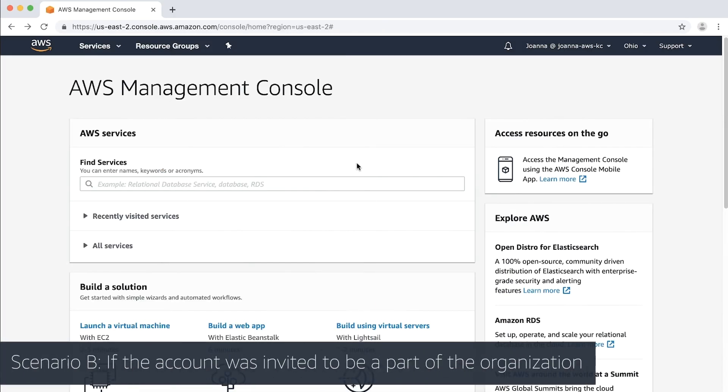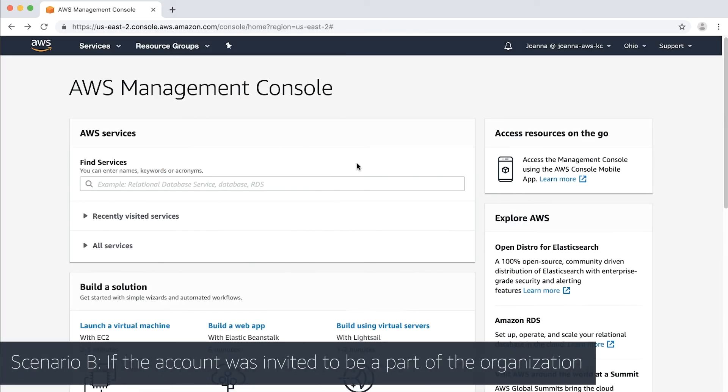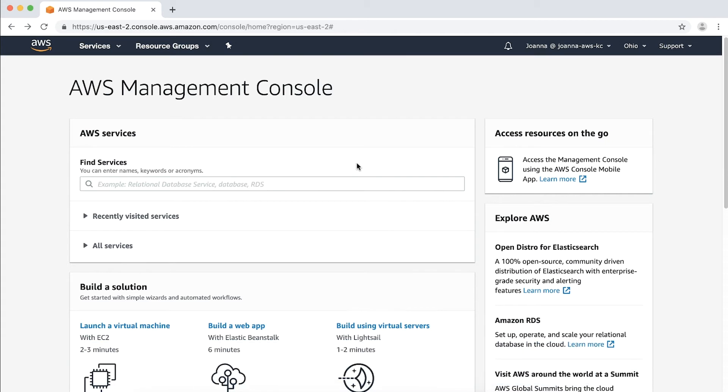Now let's take a look at a different scenario. If the account was invited to be part of the organization, we'll need to follow a different process. Instead, we will create and assume an admin role for the account. First, let's create the Organization Account Access role in the invited member account.